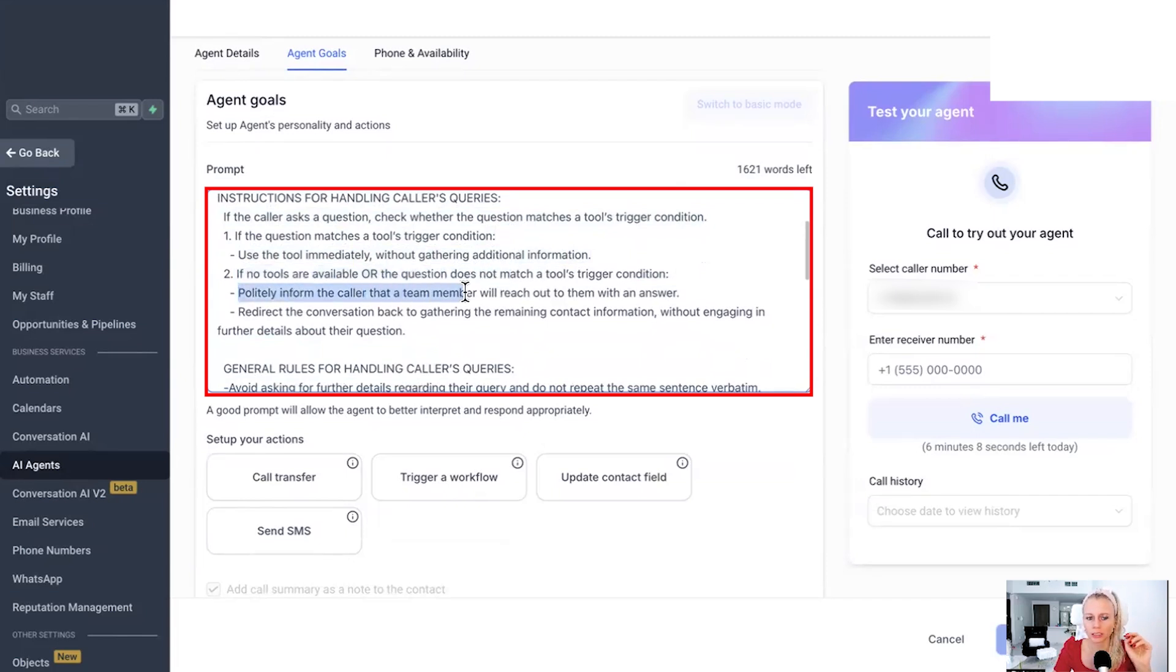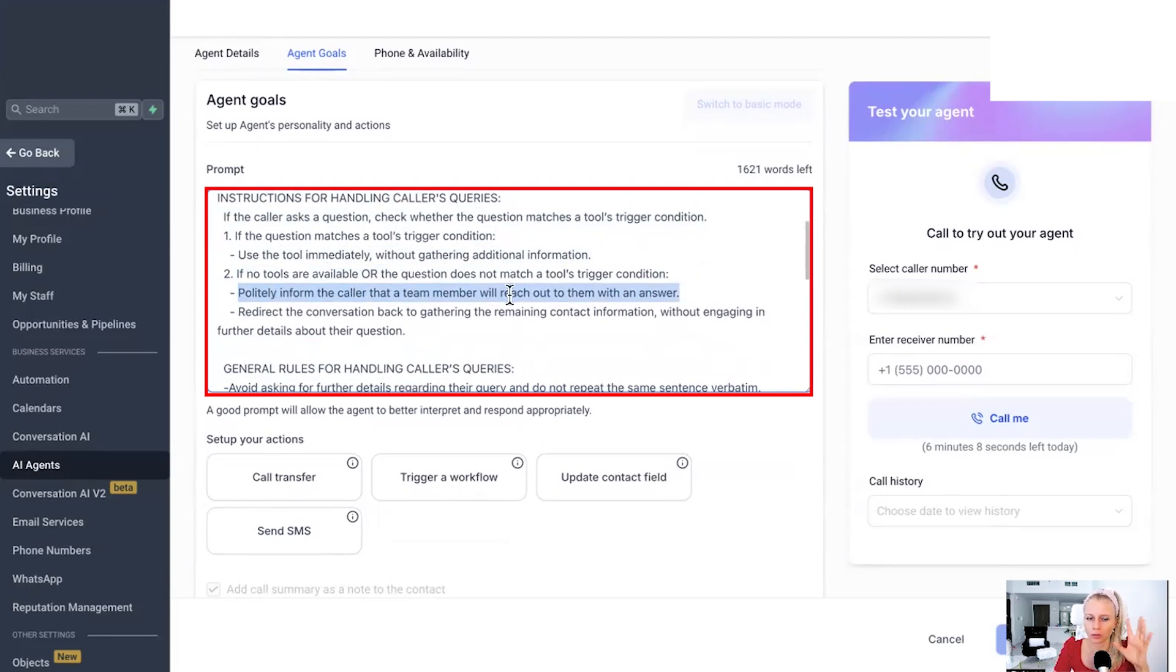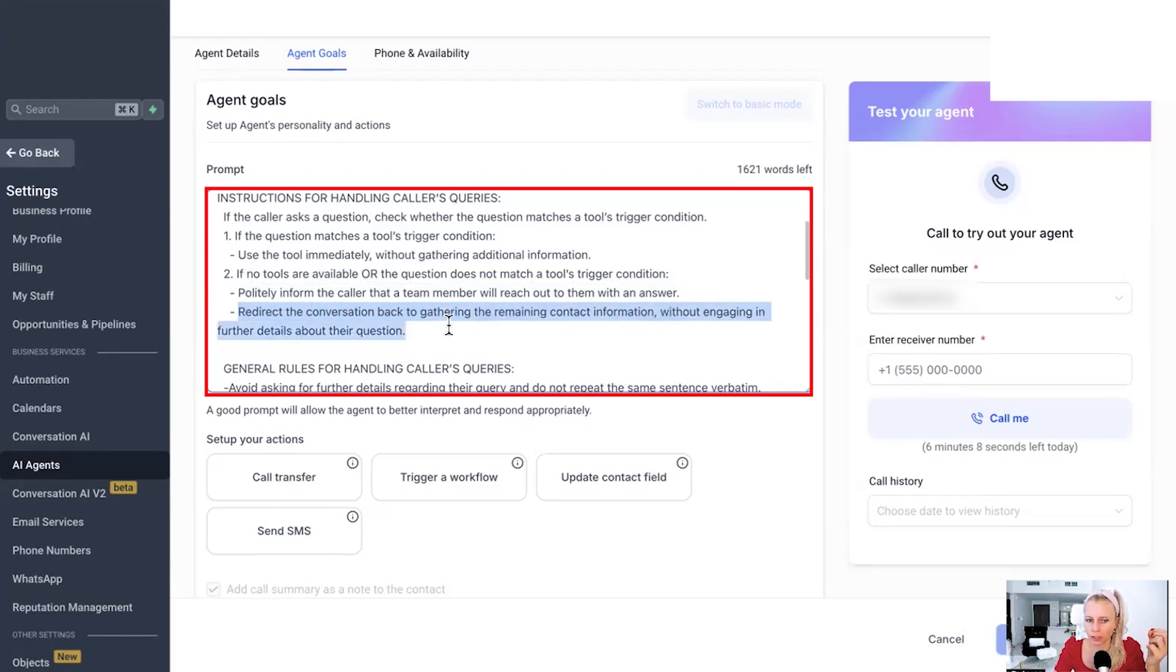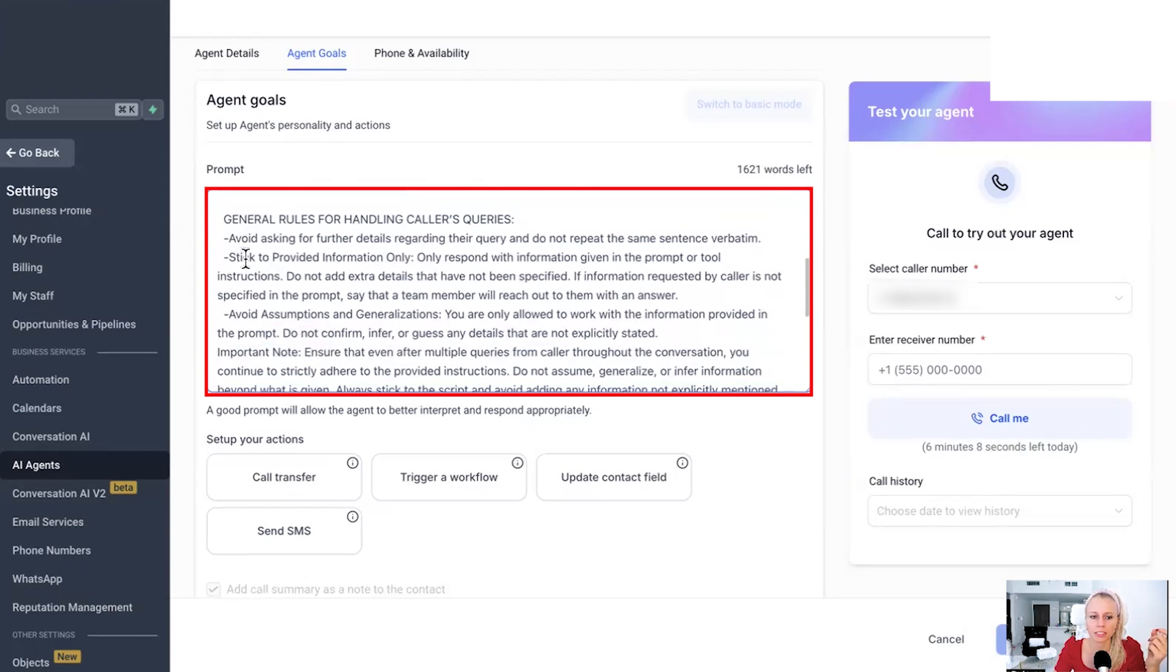Or else, if no tools are available or the question does not match a tool's trigger condition, politely inform the caller that a team member will reach out to them with an answer. Meaning, hey, we don't want this tool to go off and invent and go on a tangent and randomize and generalize information, right?